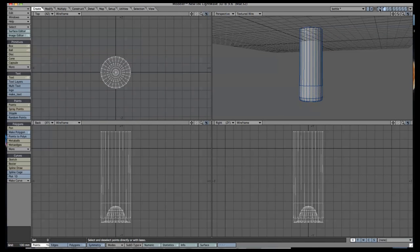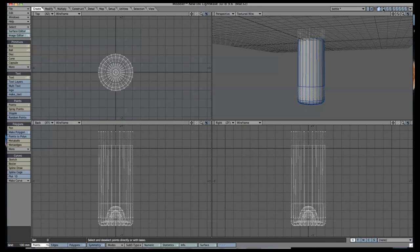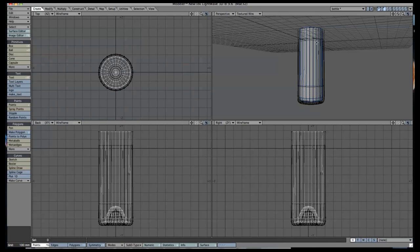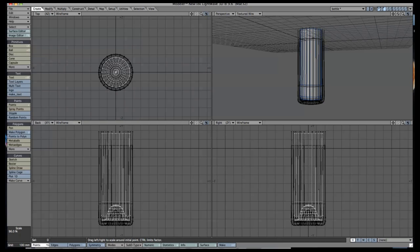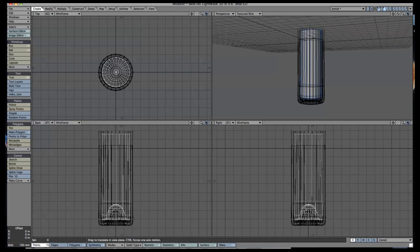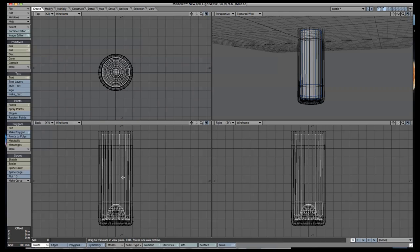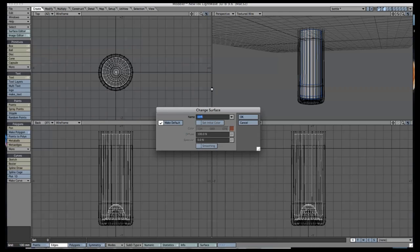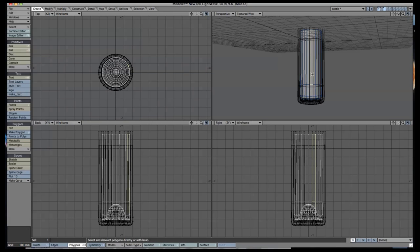Select the wireframe view of your bottle, and then use this as a reference to resize the liquid you made to fit snugly inside. Now that we're done here, rename your layers accordingly, and then save it. We're going to use this layer in Layout to create our scene.